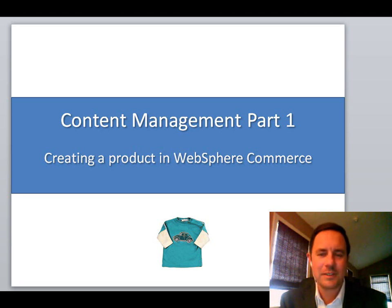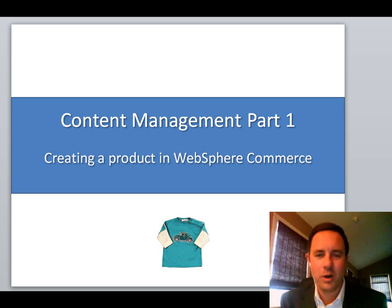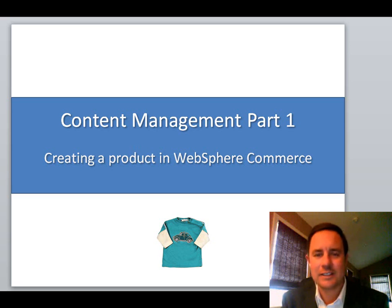Hello and welcome. My name is Bob Bell. Today I'm going to show you a video on content management part one, where I focus on creating a product inside of WebSphere Commerce.